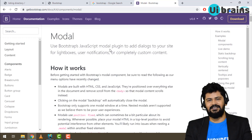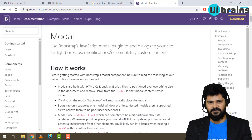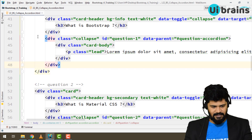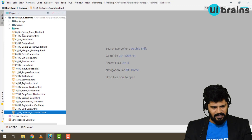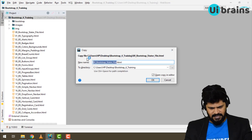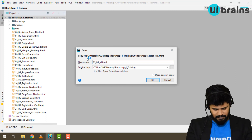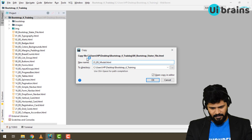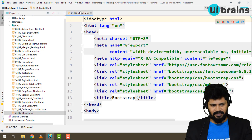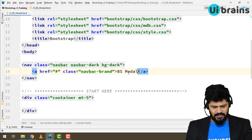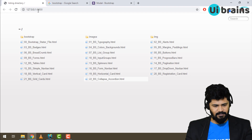Let's see how to display a registration form on a modal. From our last example, let's close that and go back to WebStorm. I'll copy the starter file, paste it, and rename it to '23_bootstrap_modal'. Let me also update the navigation title to 'Bootstrap Modal' and refresh.